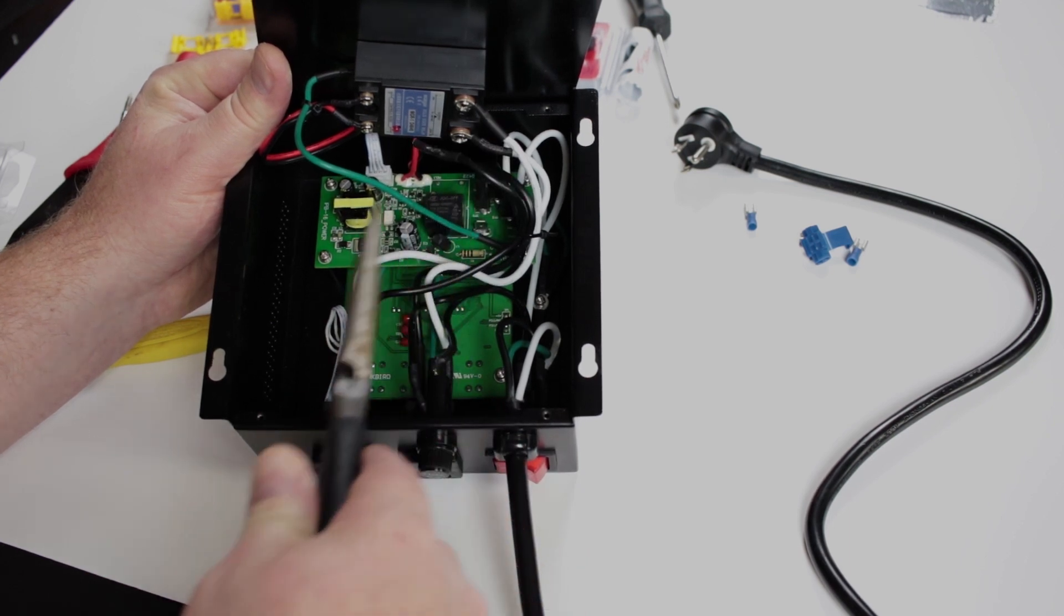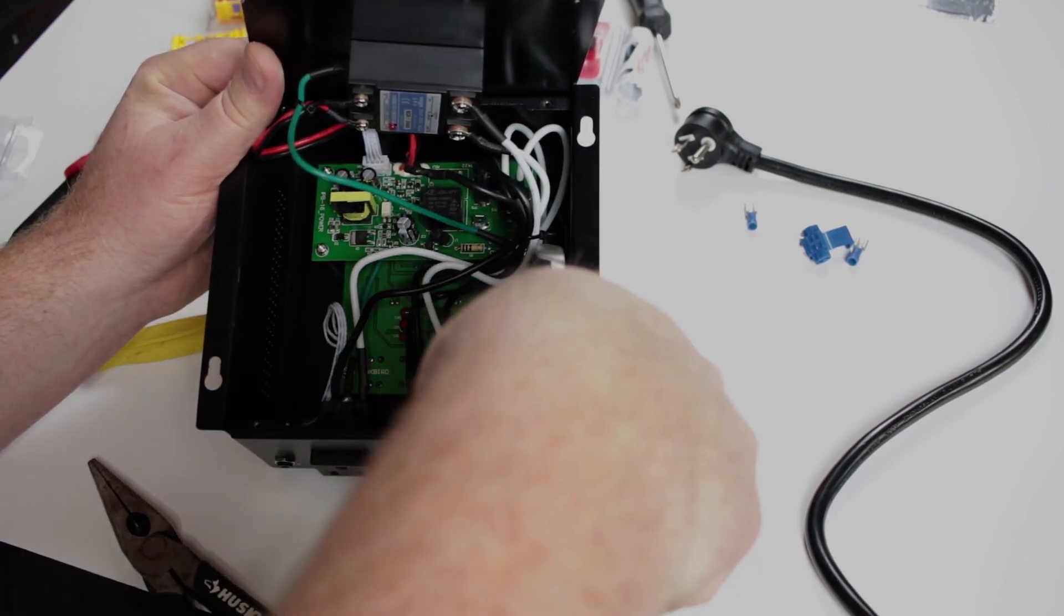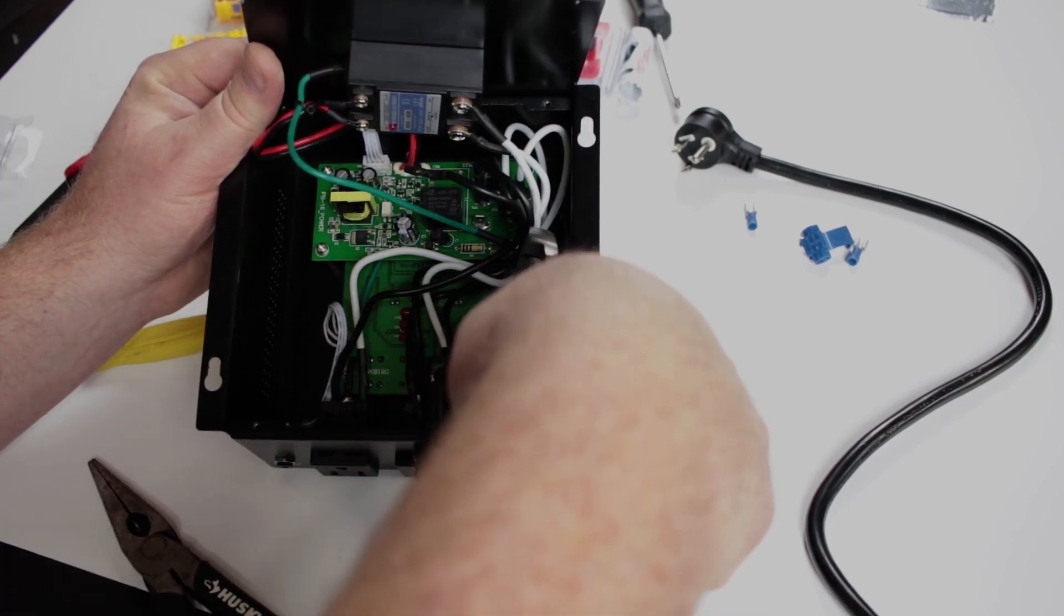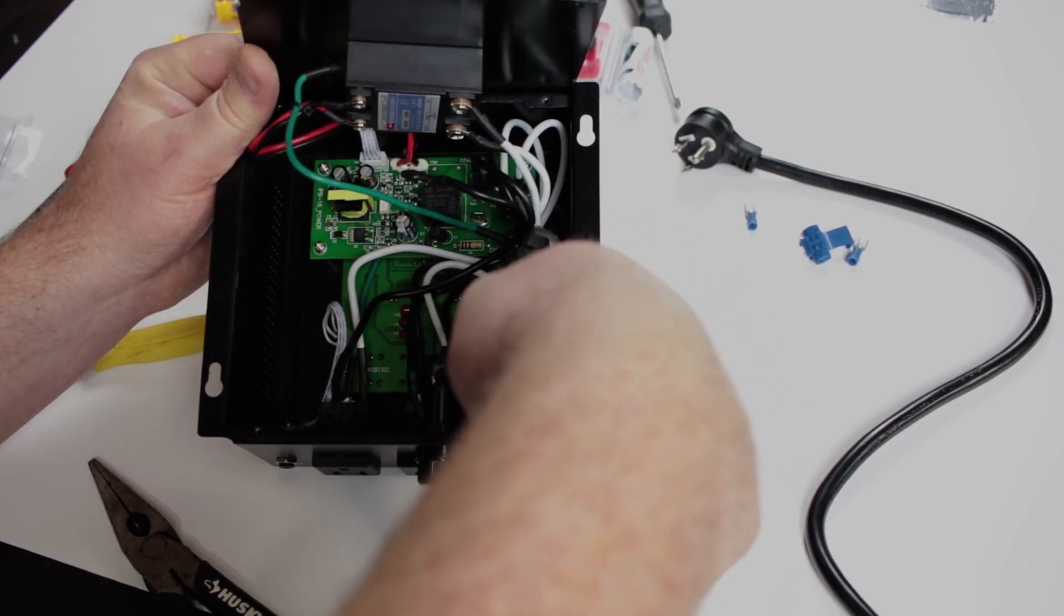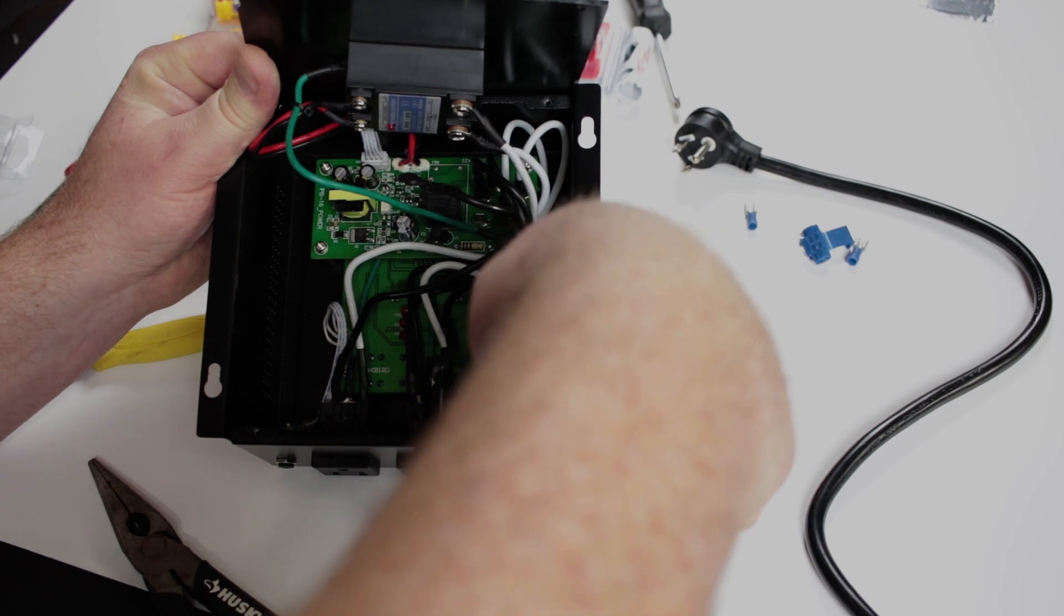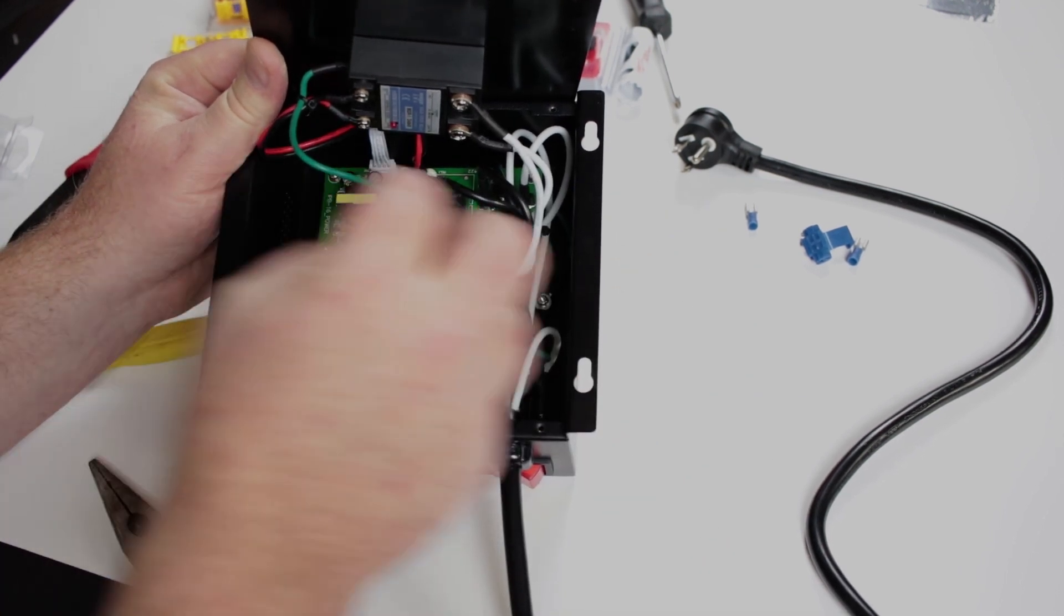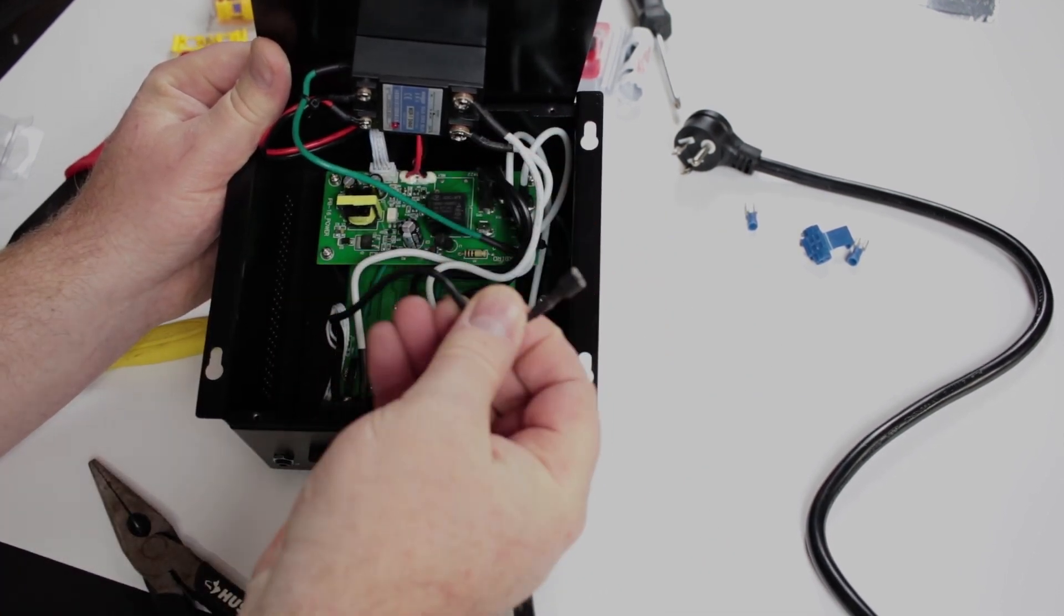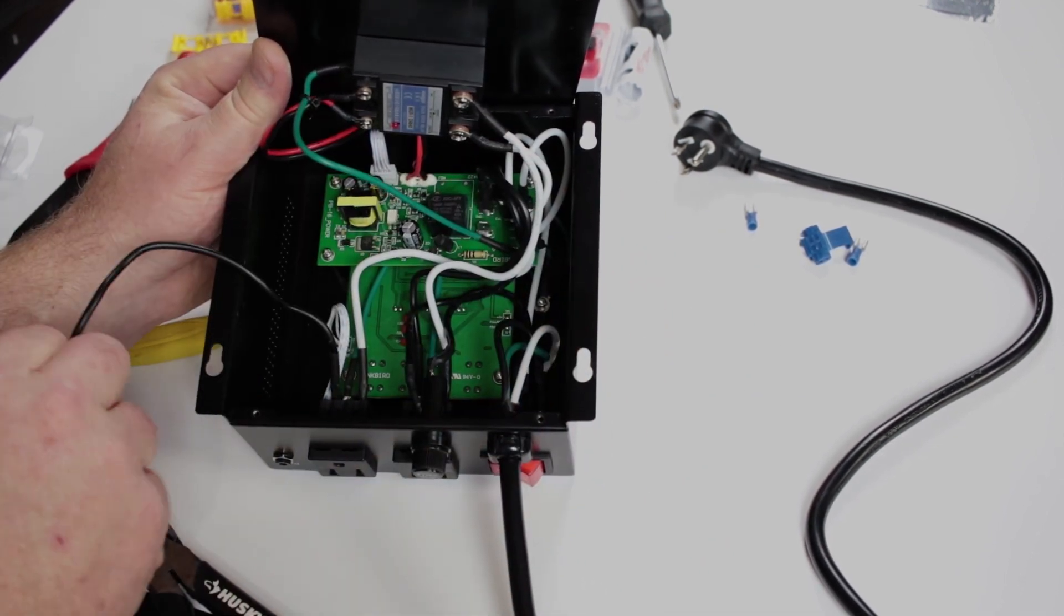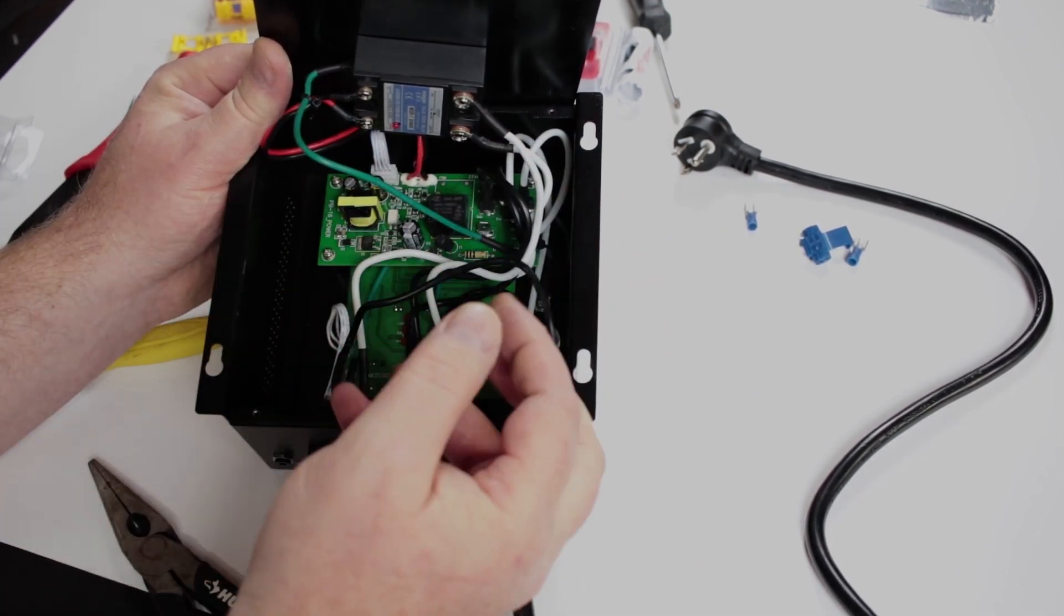You're going to want to disconnect that wire from the board by just grabbing a pair of needle nose pliers and gently twisting it and pulling it off. And then you're also going to want to clip the zip tie so that it will reach over to the switch.